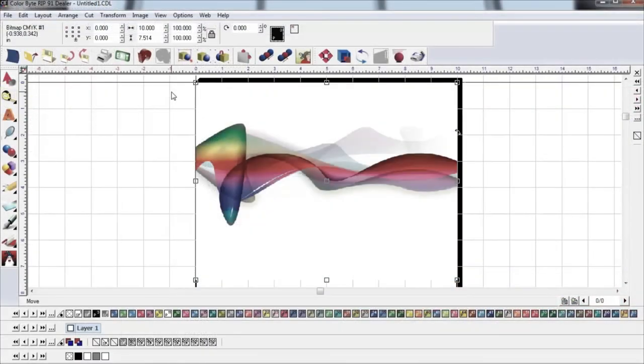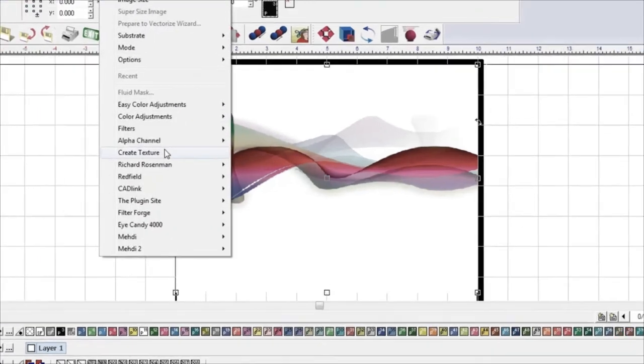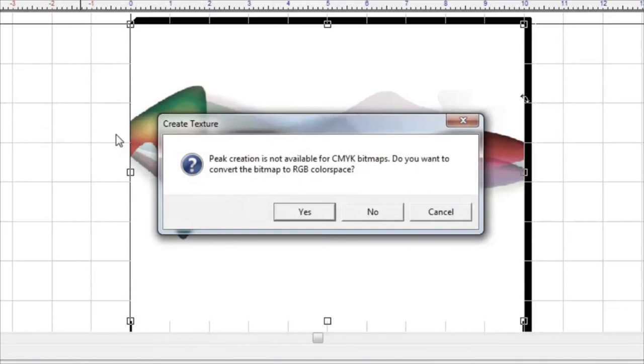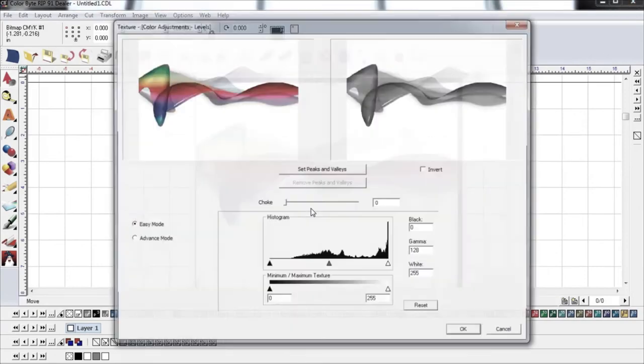If it is not, and Create Texture is selected without changing it to a bitmap first, ColorByte will prompt you to change it to an RGB and open the Create Texture window. Select Yes for the conversion.